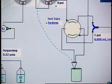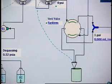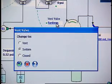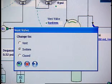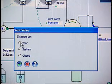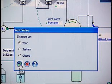Ensure the vent valve is set to Vent. If it is not, click the Vent Valve status field. The Vent Valve window appears. Select Vent and click OK.